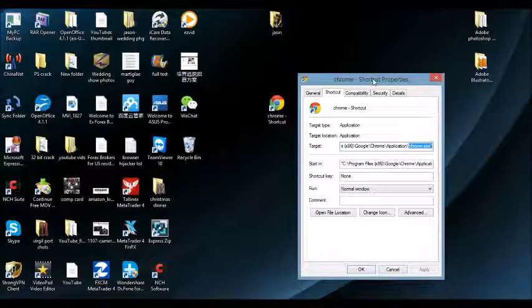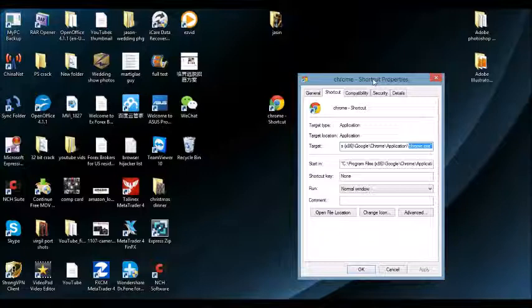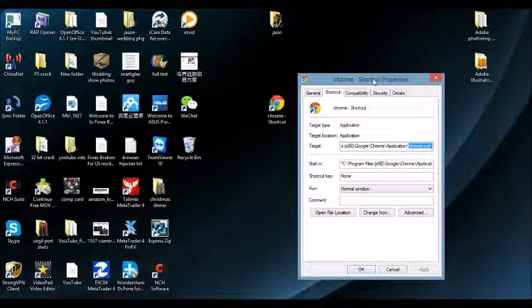Now, if you guys still have this Browser Hijacker on your system, on your browser, what you're going to need to do is the first step is to go into your control panel, into your add-remove programs or the programs and features area, and you want to uninstall the program. Now, the tricky part is it may not be under the actual name of the Browser Hijacker. It could be under something totally different, a disguised name.